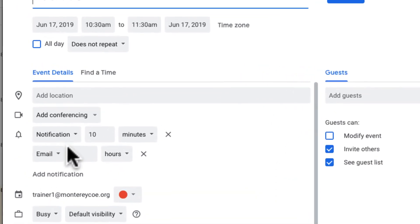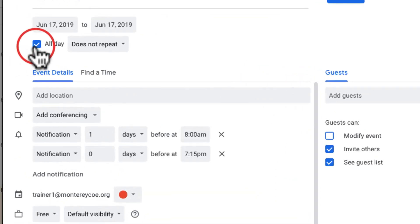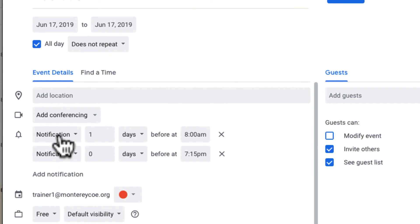You can see that my default notifications are already right here. If I change it to all day, you can see my default notifications for all day.